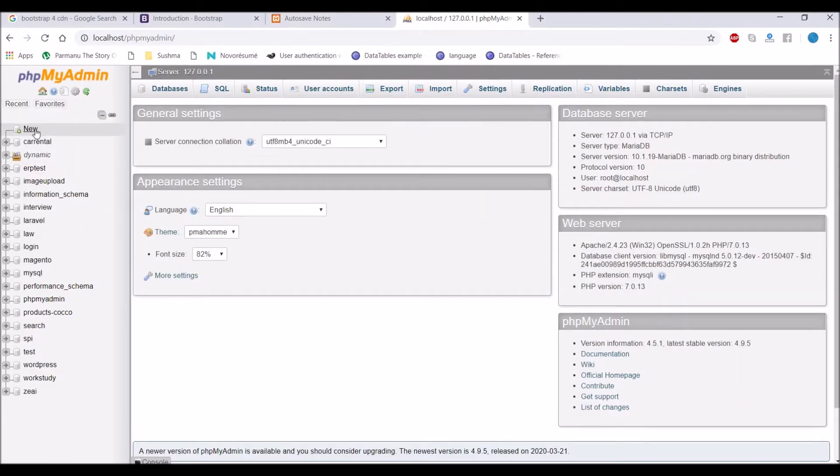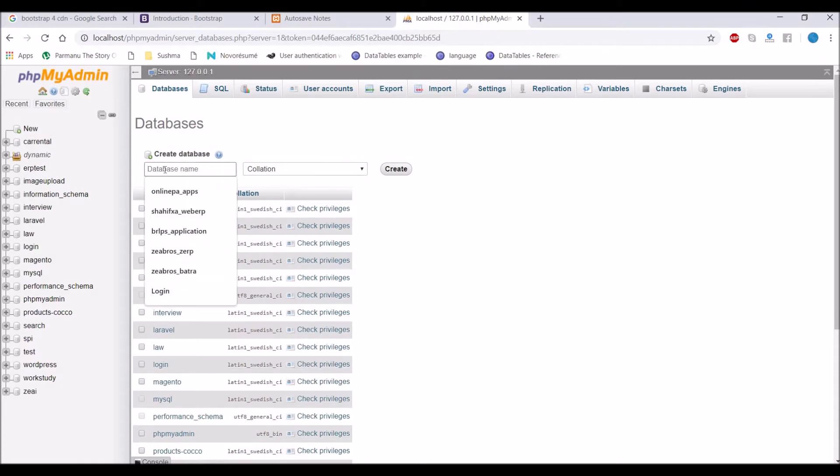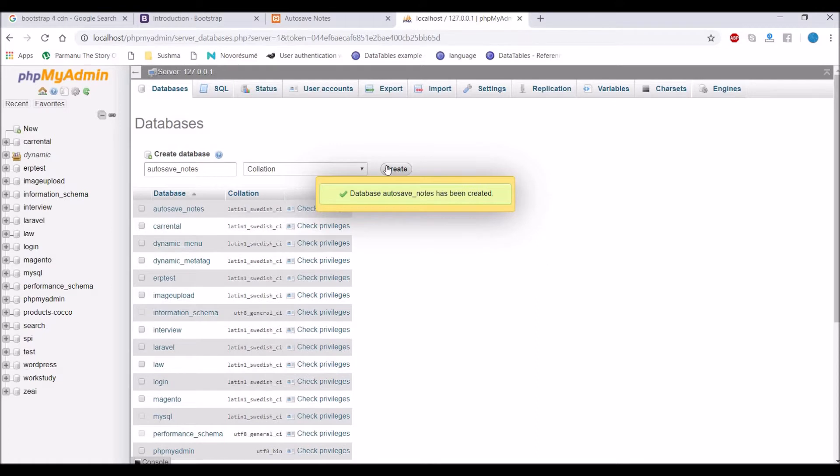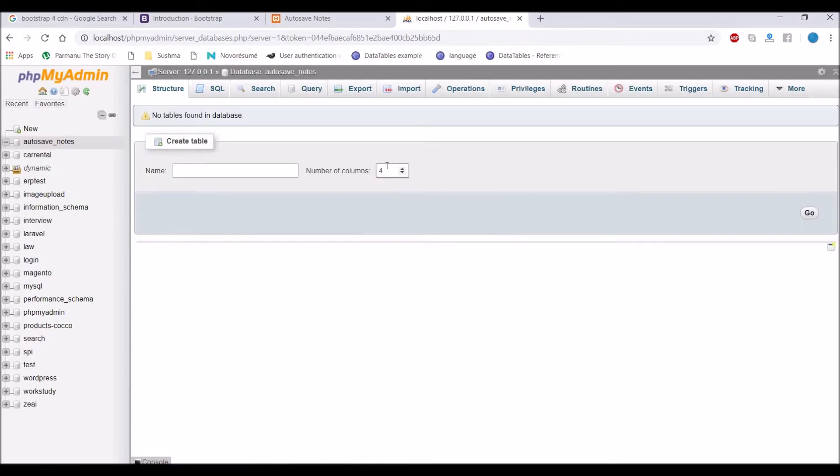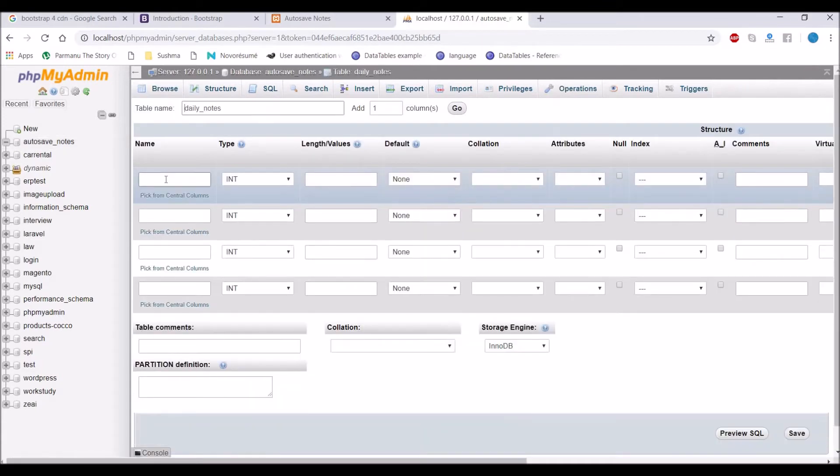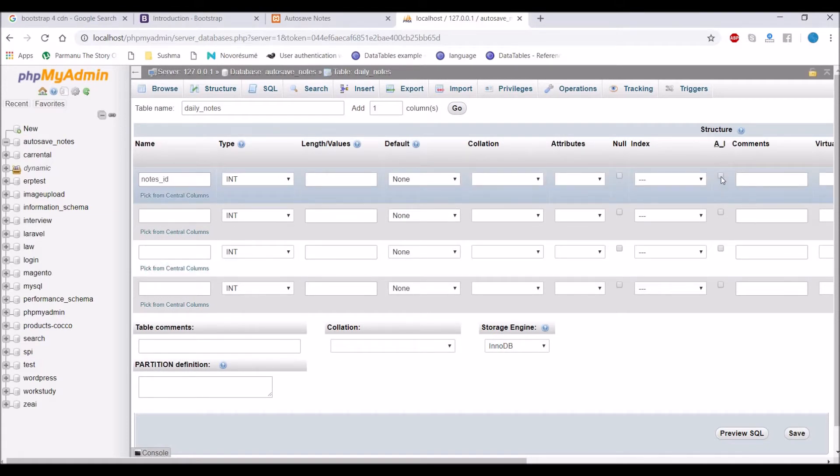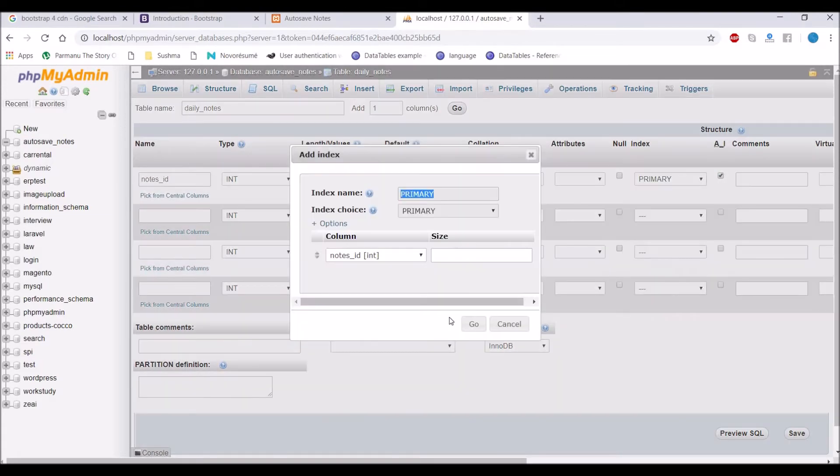Now let's move to database. Create database auto save notes. Inside that create table daily notes with columns. First one is going to be notes id. That's going to be auto increment.